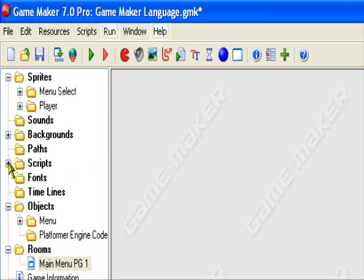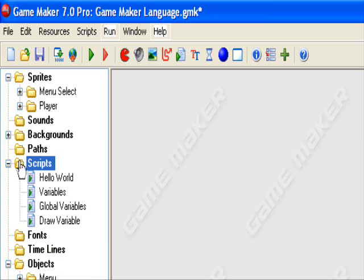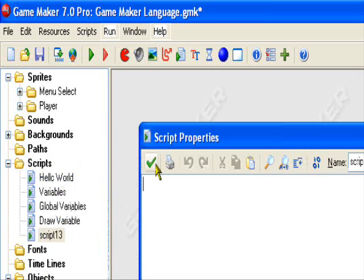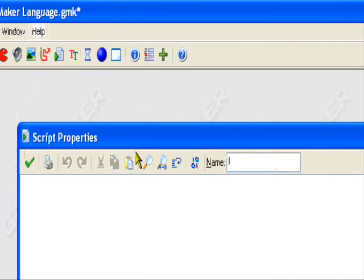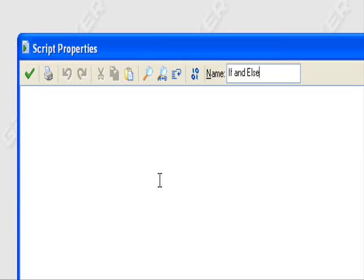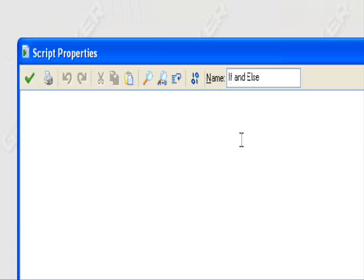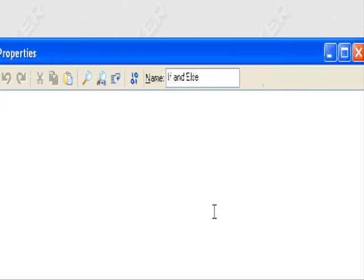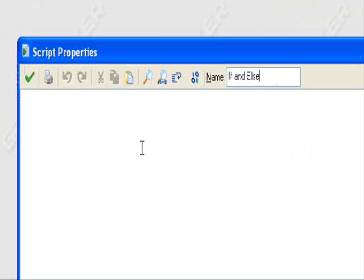Continuing from where we left off, we're going to make a script. After this script, the basics will be over. We're going to start constructing a small-time platformer engine using code, step by step — teaching you how to instruct the code — with gravity, walking, and other things.